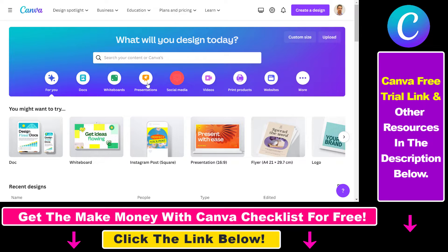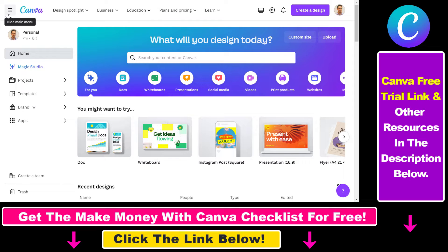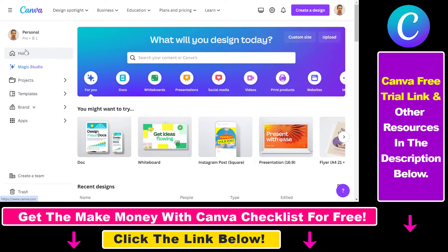What you have to do is open up the home page of your Canva account, then click on this show main menu icon here if you do not see this sidebar, because the trash page will be available and can be accessed via this trash icon button.